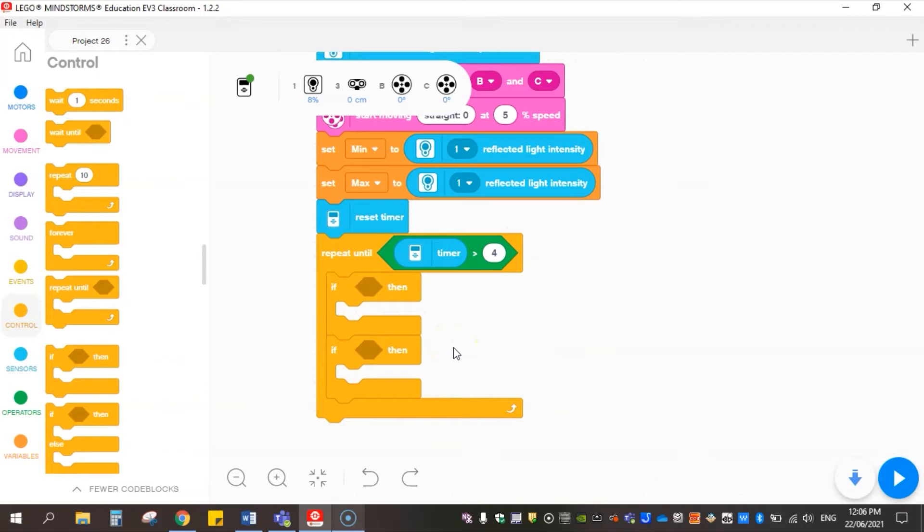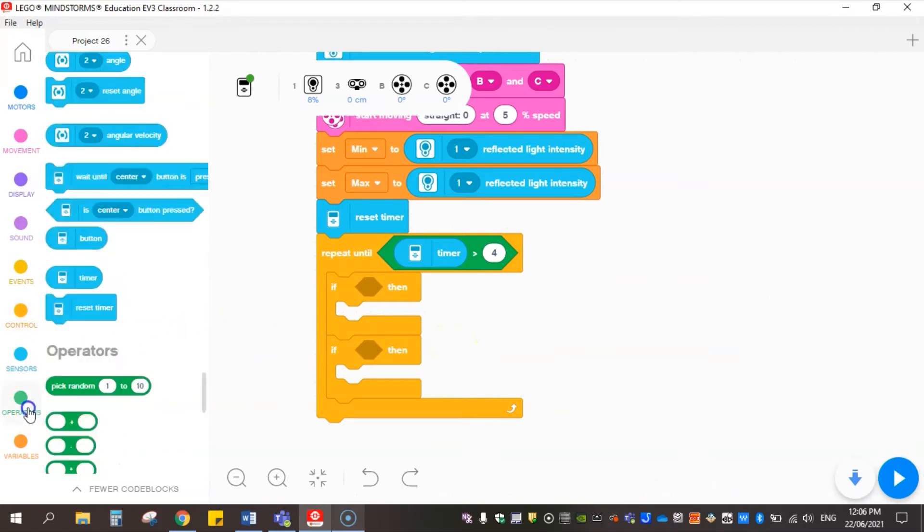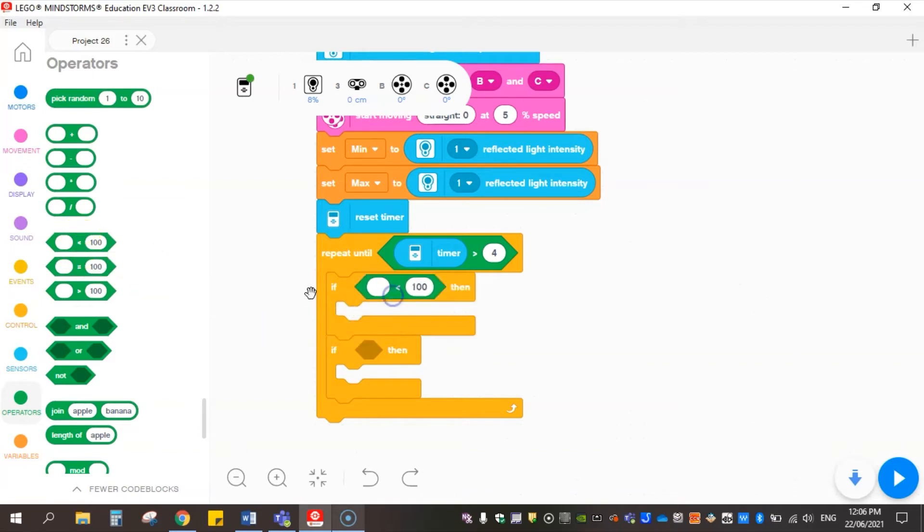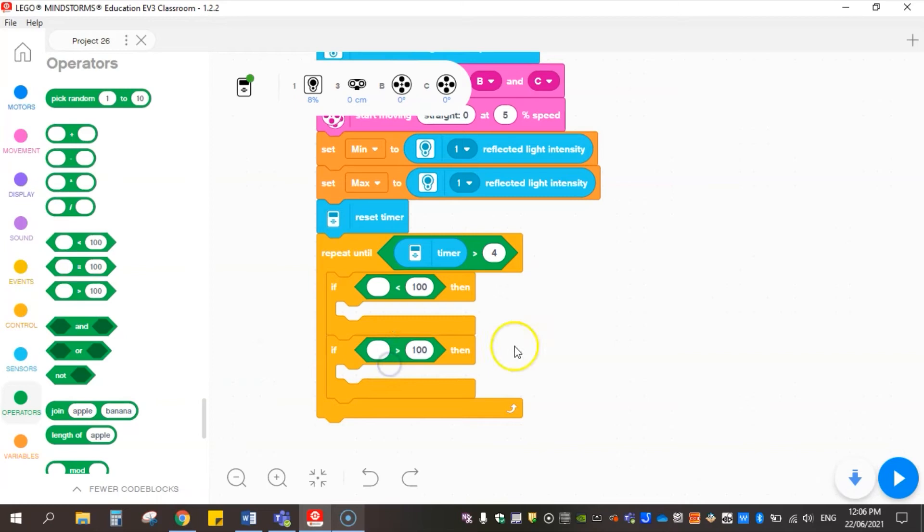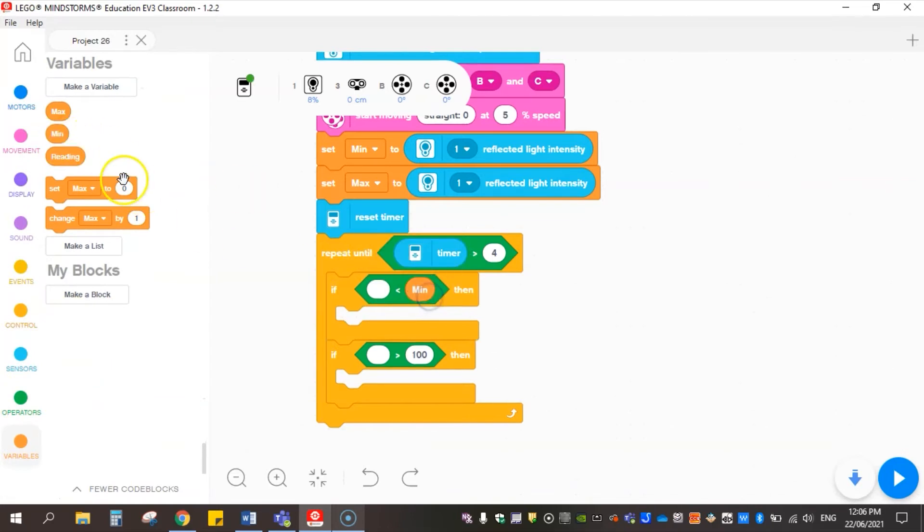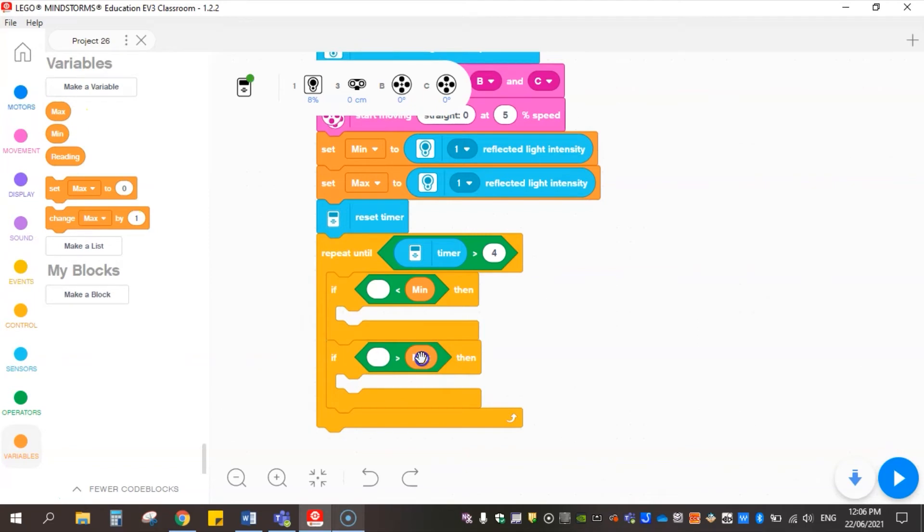We're going to get it to do two things with two statements, both going to be ifs. So drag another if in underneath. One will be less than and one will be greater than.